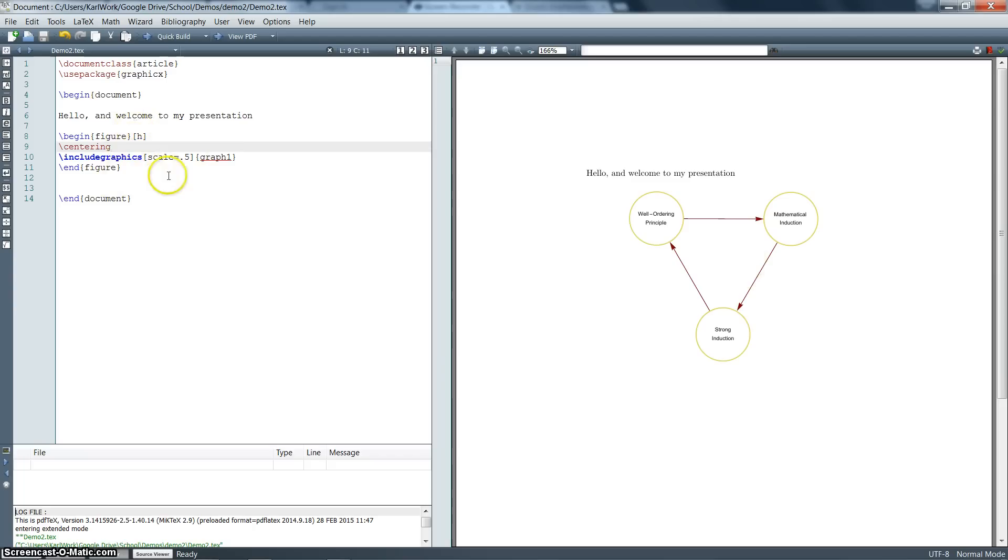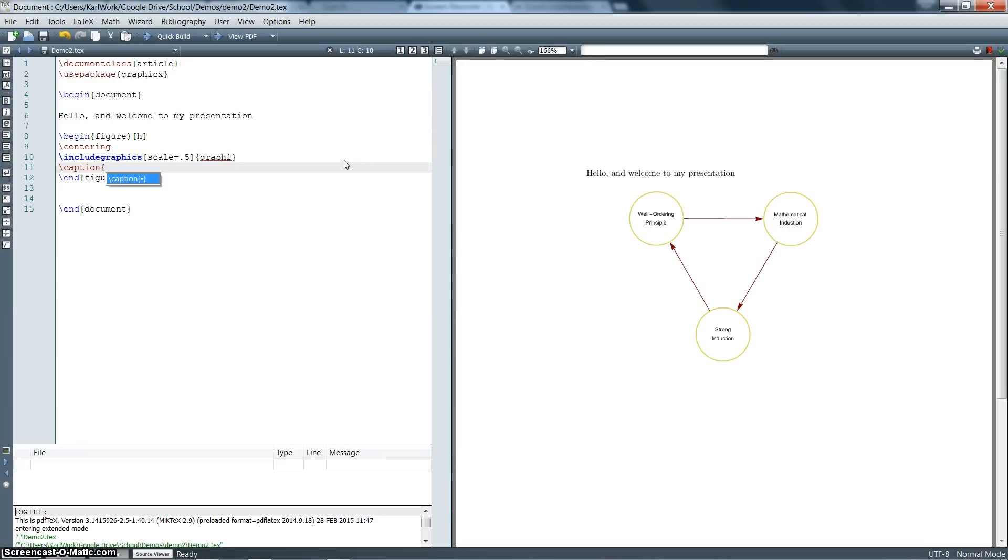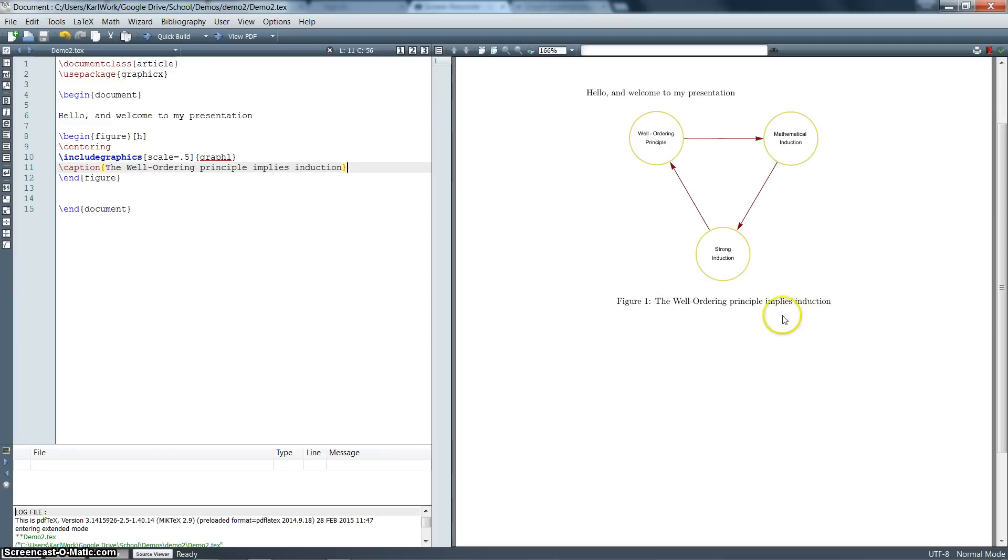There's a couple other options you can do. Say we wanted to include a little caption under the bottom of this picture. Then you can just go past the picture and you can say caption. And then type whatever you would like here. And let's say the well ordering principle implies induction, which if you don't know that, you should look it up. It's an interesting proof. All right. So there we go. And it automatically numbers our figure for us. It says figure one. The well ordering principle implies induction. So there's our little caption.